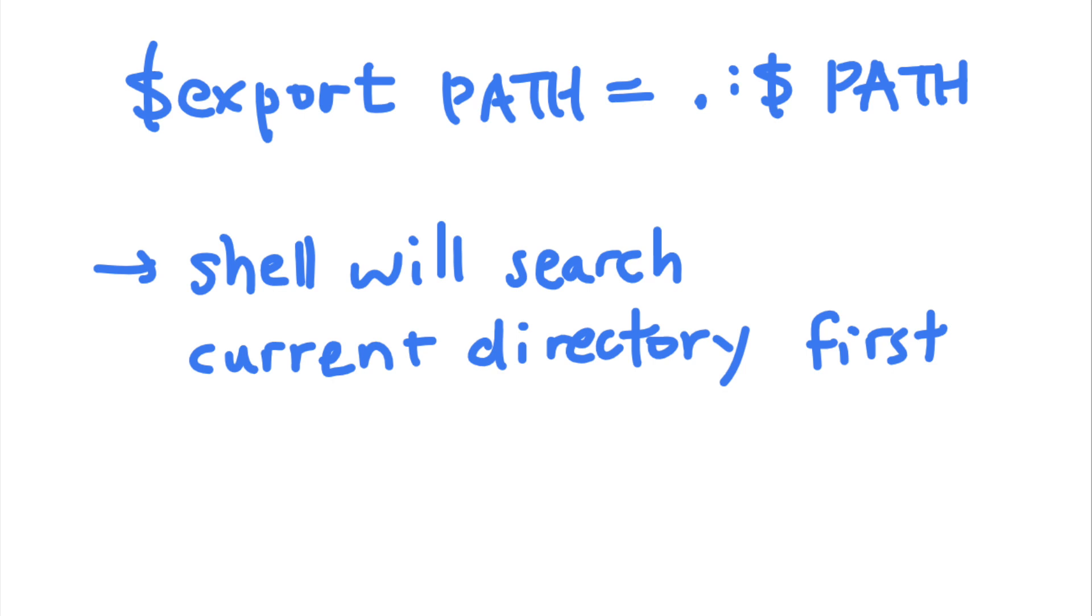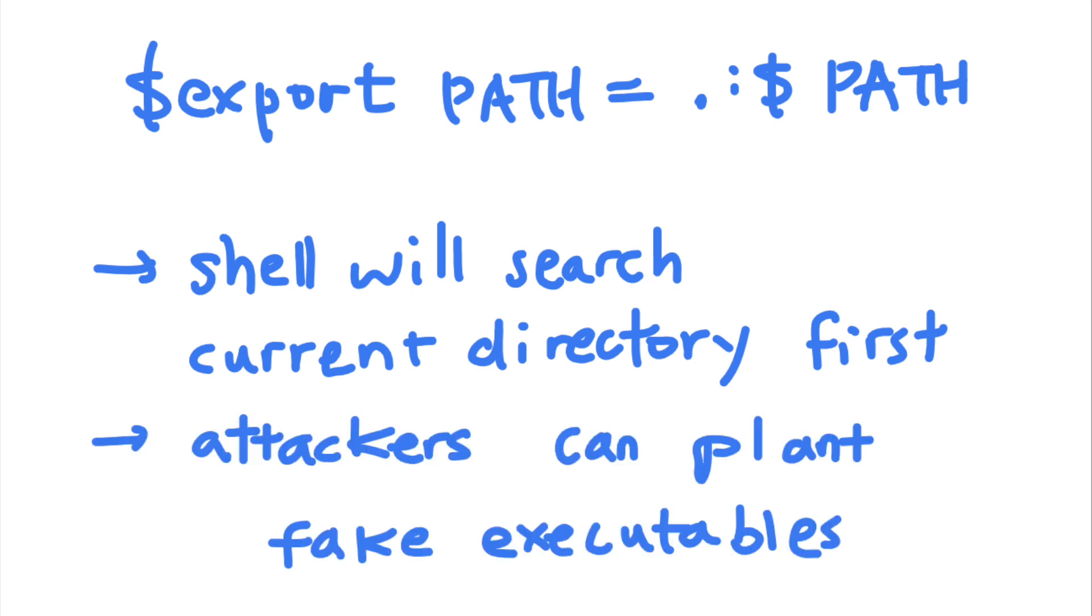This means that attackers can name their scripts after command names to cause the users to execute the malicious script instead of the legitimate command. For example, let's say that an admin with root privileges has the dot directory added to their path variable.